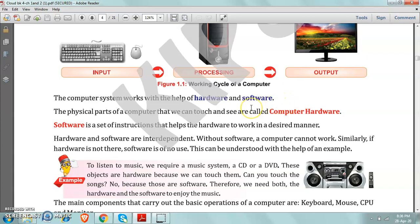So today our topic is hardware and software. Again I am telling, the hardware parts are those parts of computer which can be touched, which can be seen.